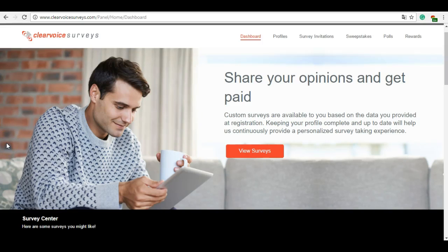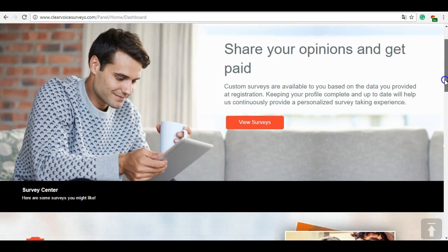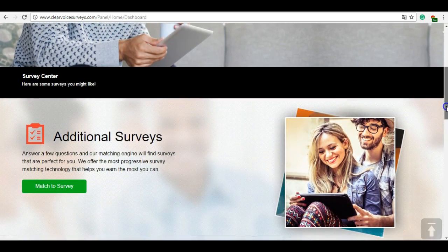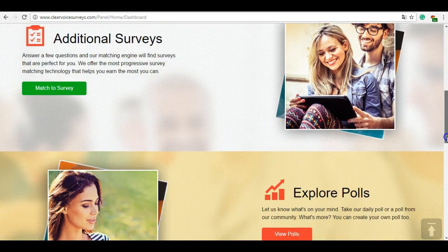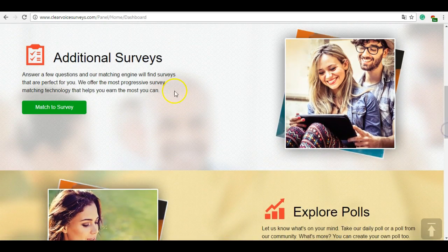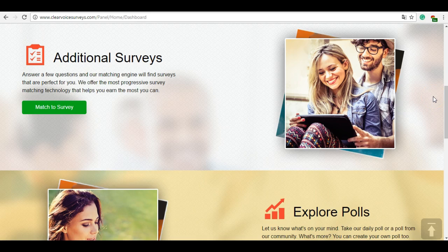Hello, so today we're going to take a look at Clear Voice Surveys and how it works. Basically, you just answer surveys and then earn very little money. There are many kinds of surveys. As you can see, there are match-to-surveys where you first need to match, so you fill in your personal information.